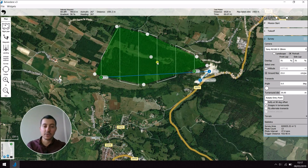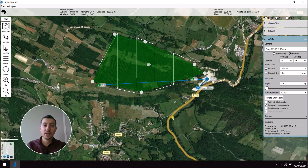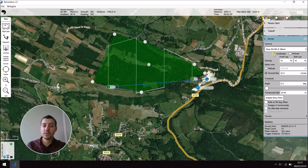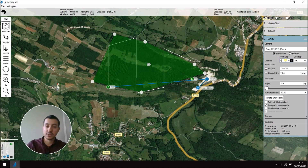So here I have my survey setup. On the right here, you can change the parameters of the survey. First off, I need to check the camera I'm going to use in my drone. So here is a Sony RX100, set it to landscape mode. Then I can choose the overlapping of my survey — I can choose the front lap and the side laps. Here I'm going to use 80% for the front lap and the same for the side lap.